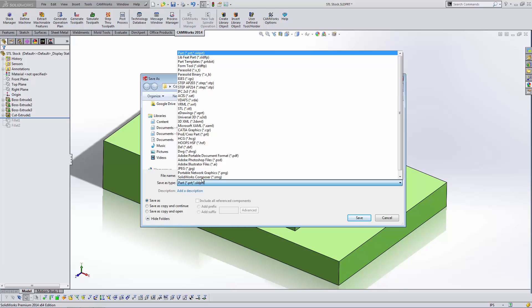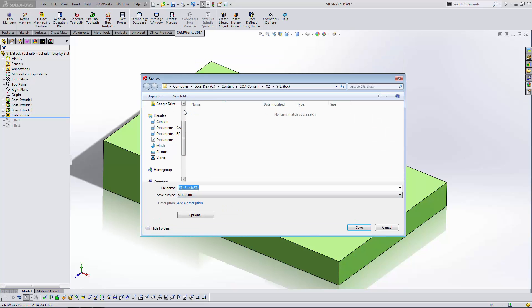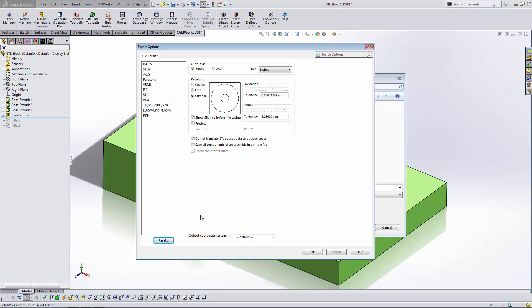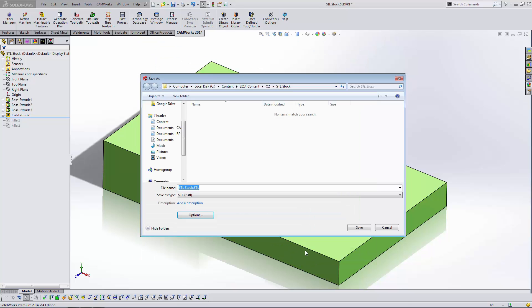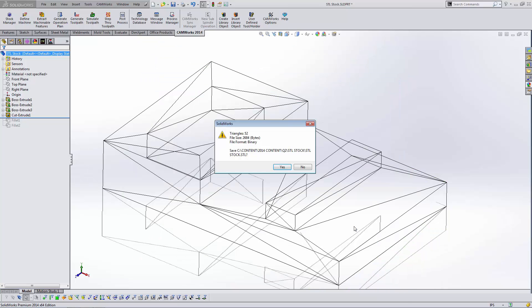I'm going to change the Save As type to STL. When I change the Save As type, this option button appears. You're going to want to go into this at least for the first time you do this. The most important option that you're concerned about here is this checkbox that states do not translate STL output data to positive space. Check that. Go ahead and hit OK and then Save.